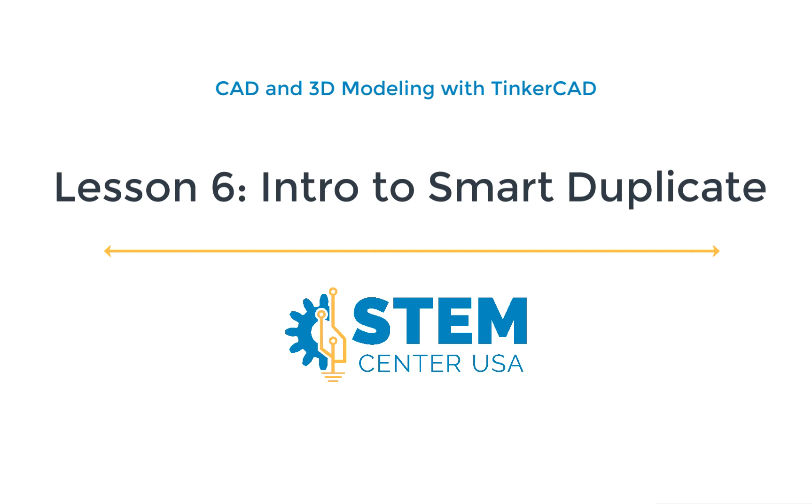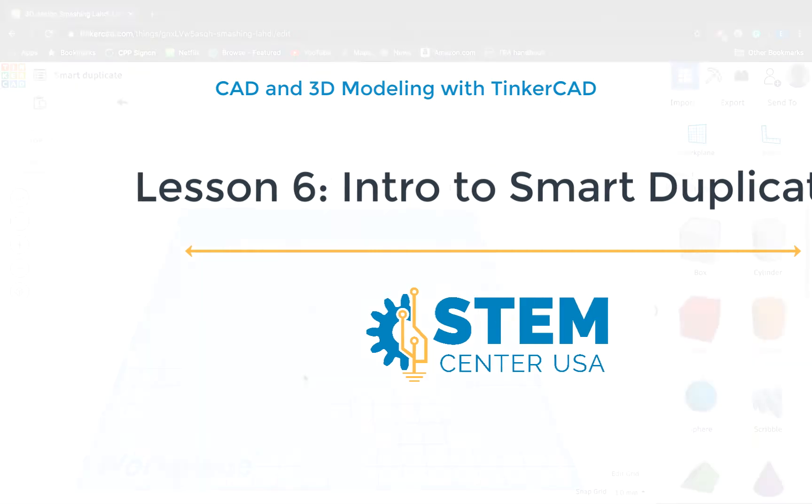In today's video, I'm going to be introducing you to a new tool called Smart Duplicate and then giving you a couple of quick practice projects to help you get the hang of it. Once you've done that, we'll move on to another video to help you utilize that, and we'll be continuing to make some really cool complex projects without having to spend a lot of time creating patterns and such.